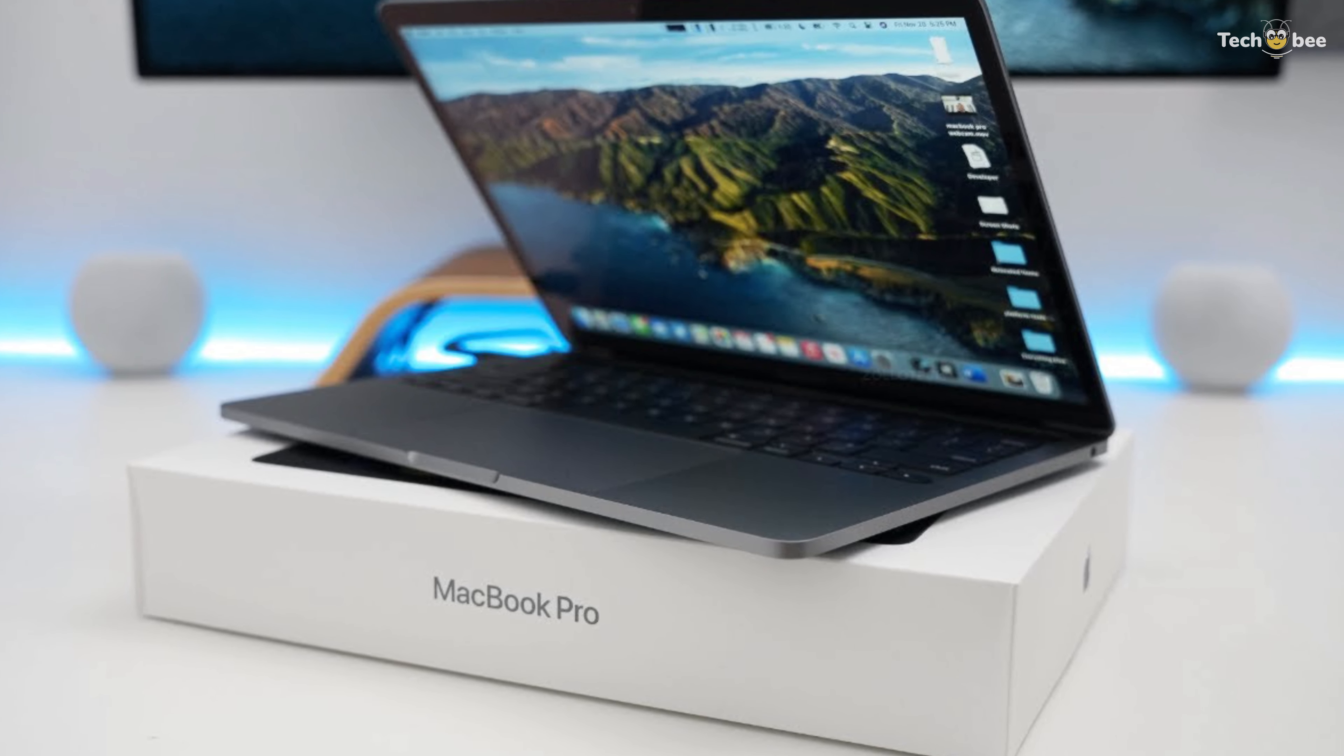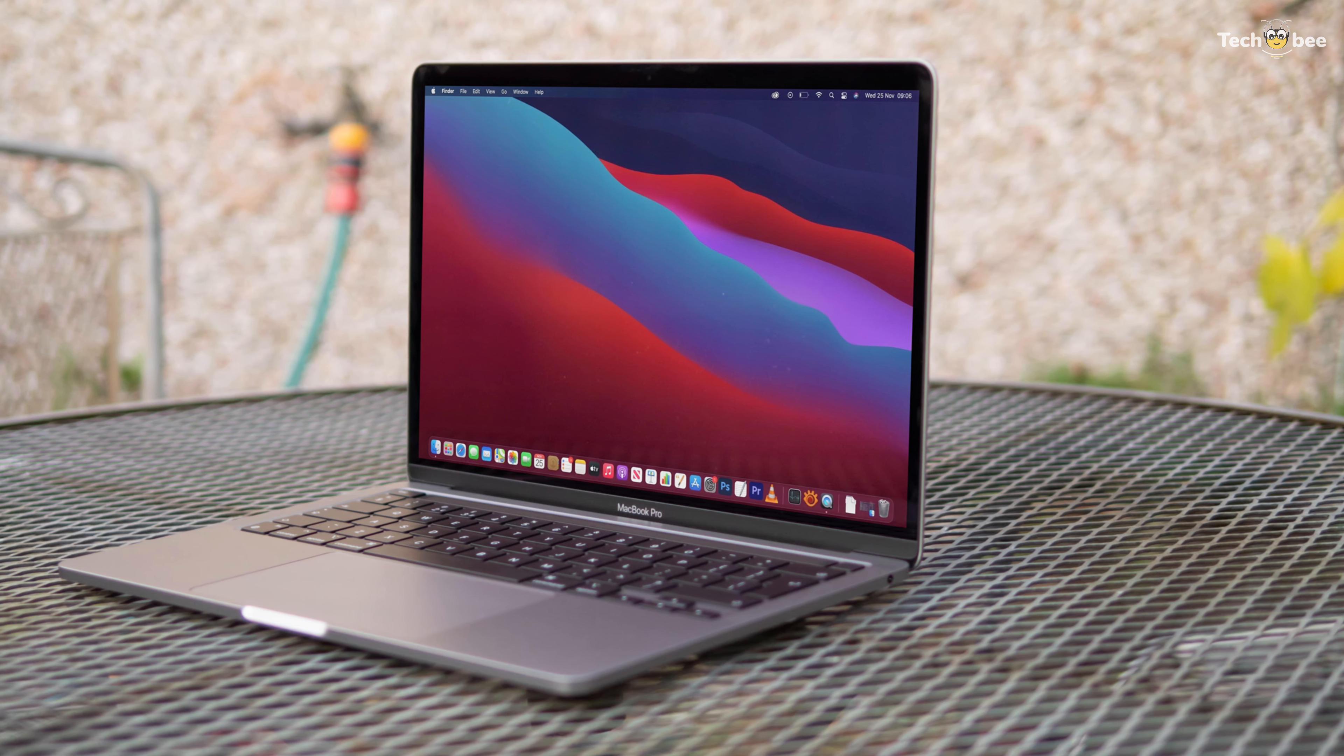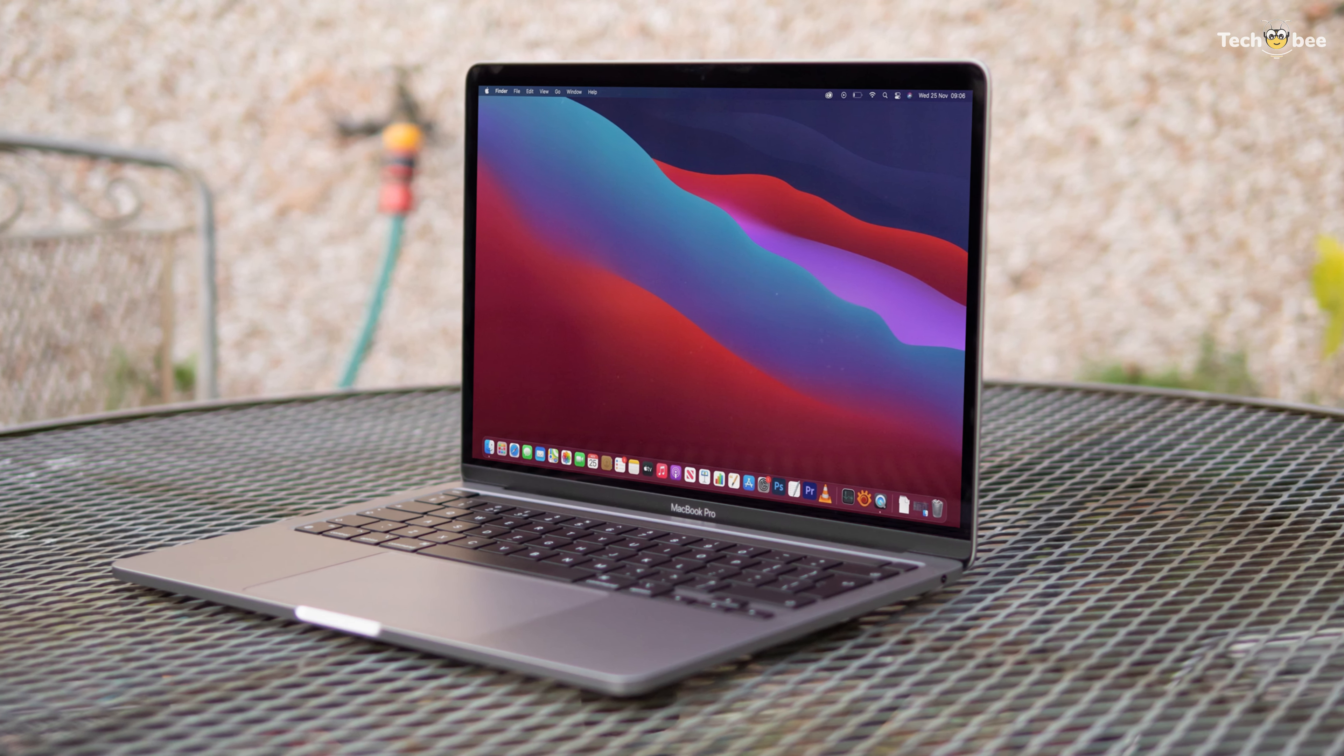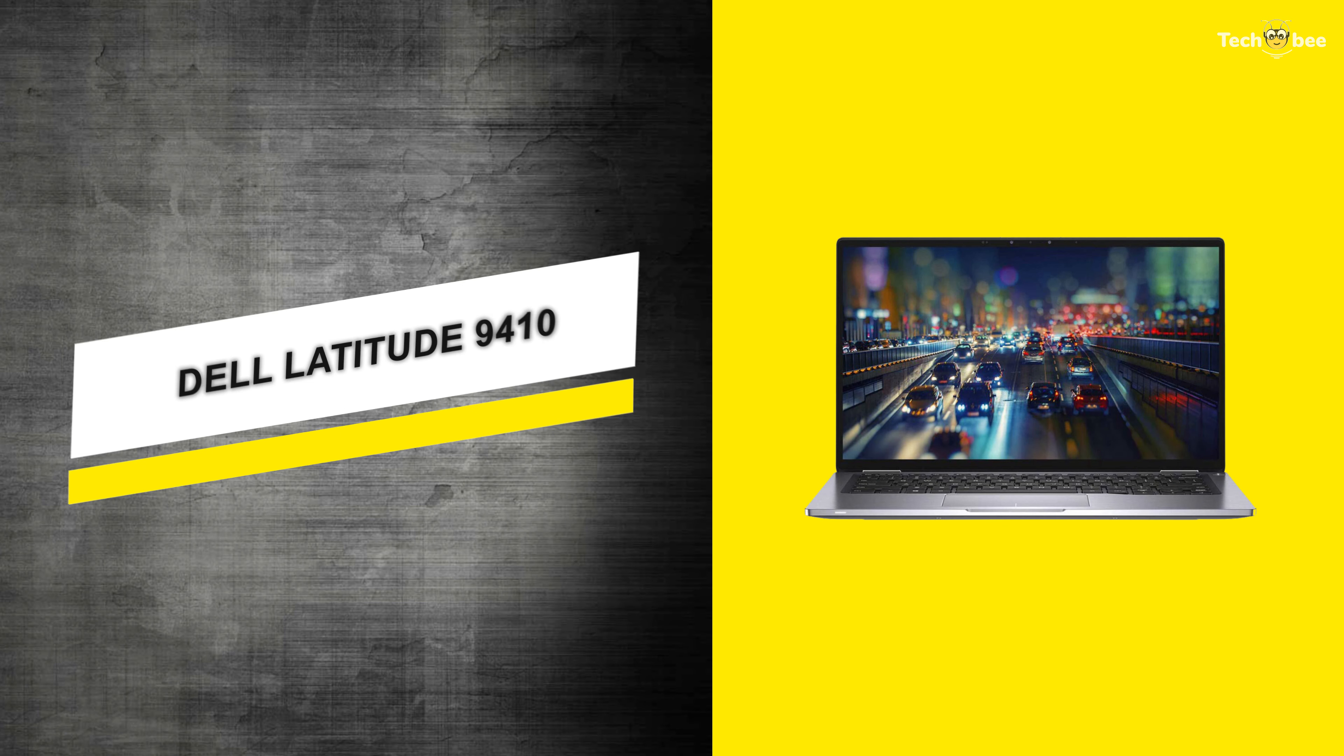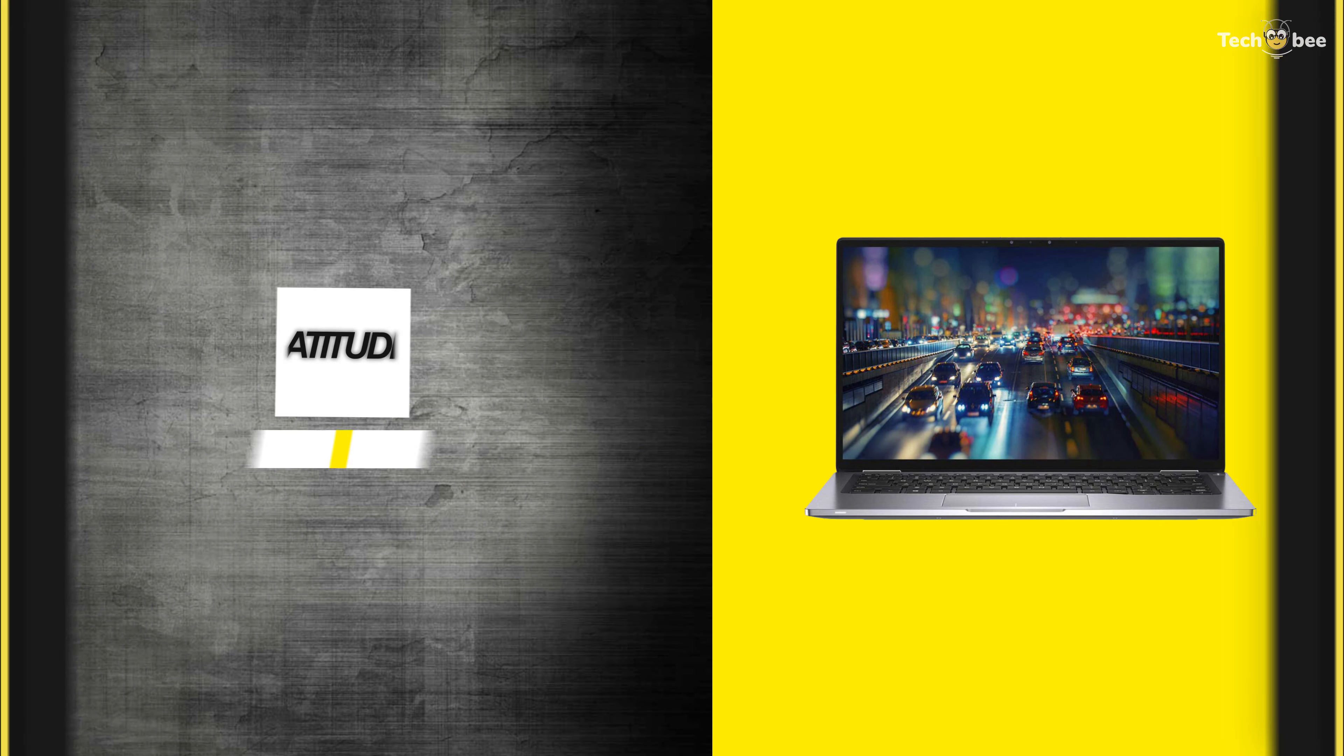Moreover, its Magic Keyboard comes with a scissor mechanism to deliver one millimeter of key travel. Its Force Touch trackpad allows for precise cursor control, pressure sensing capabilities, and multi-touch gestures.